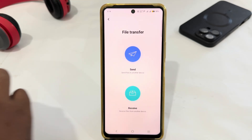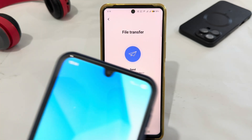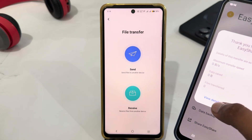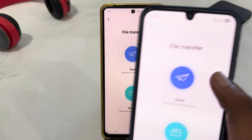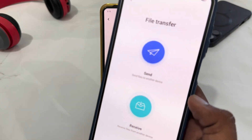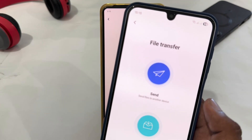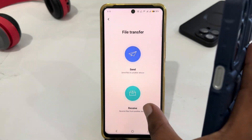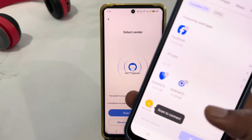After installation, you must open the app and here just select File Transfer. Then open the same app on the second device, open Easy Share, and select File Transfer. Then select what you want to do — if you want to send data from this phone, select Send, and then select Receive on the other device.